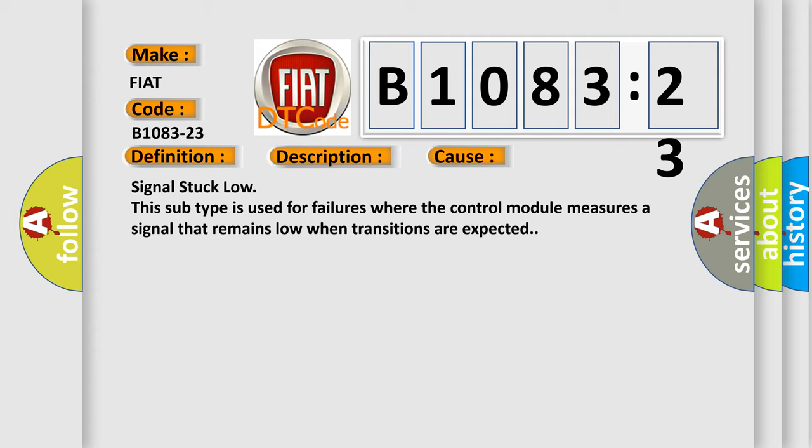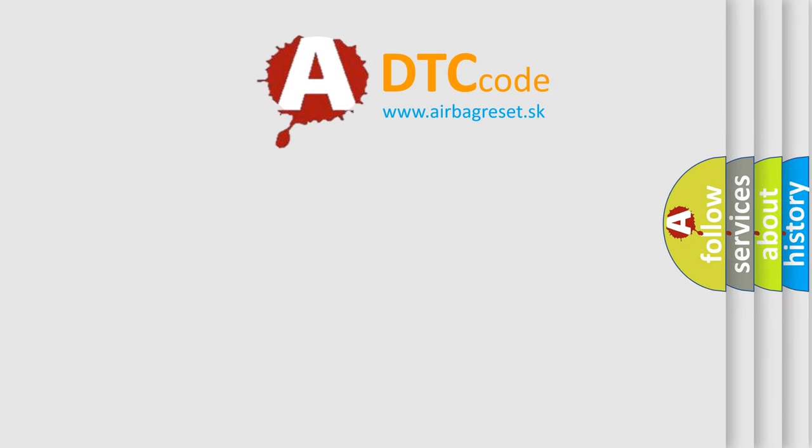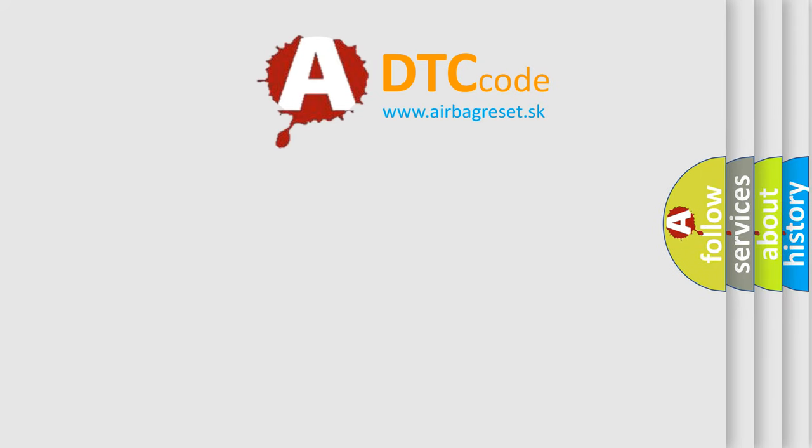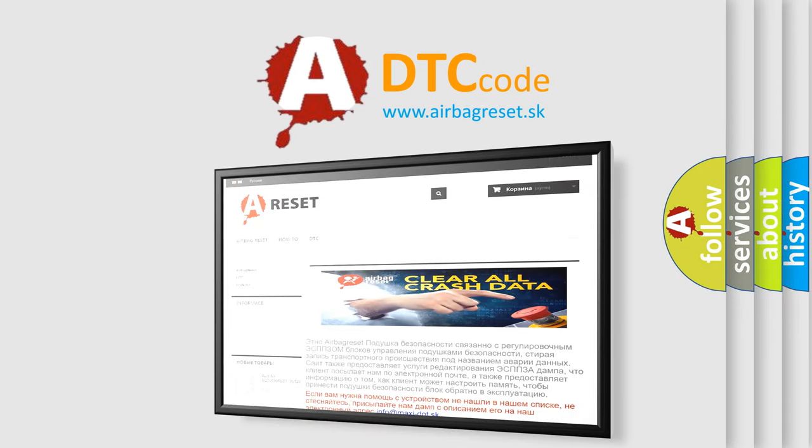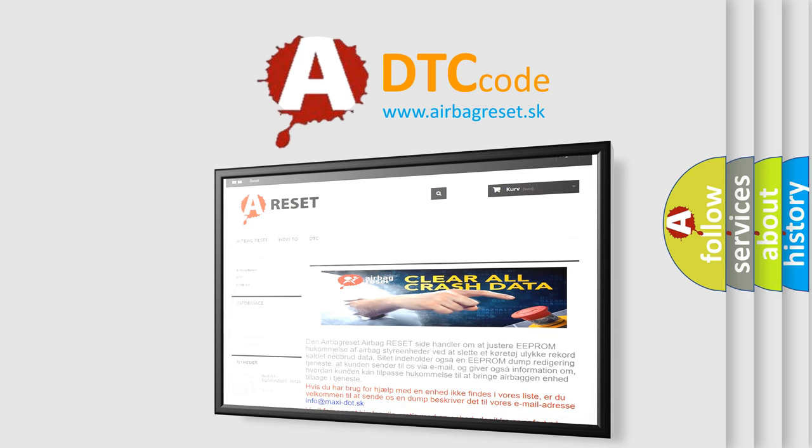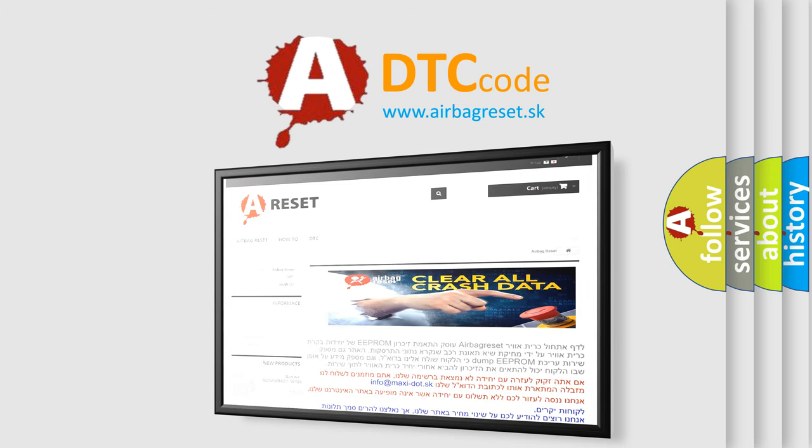The Airbag Reset website aims to provide information in 52 languages. Thank you for your attention and stay tuned for the next video.